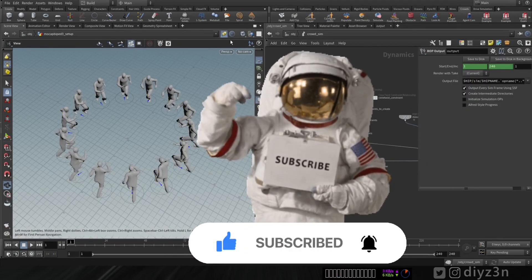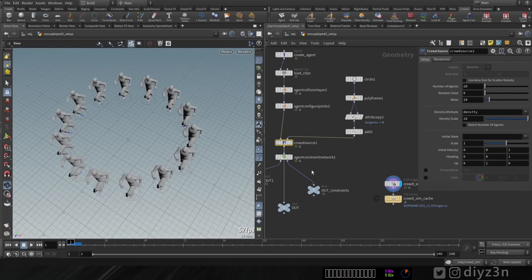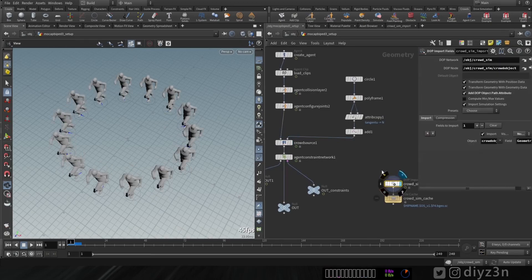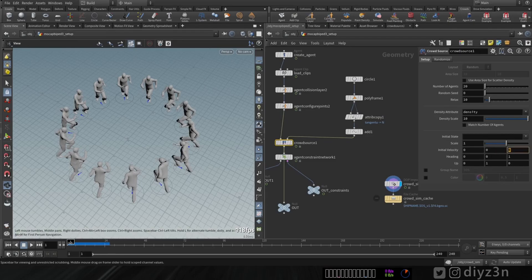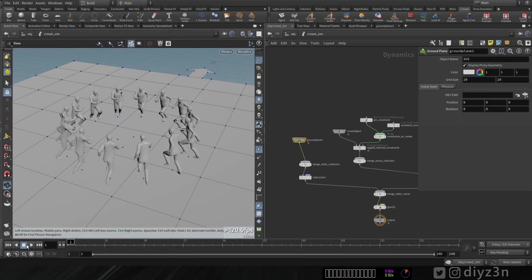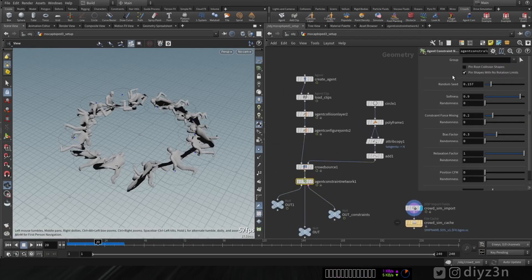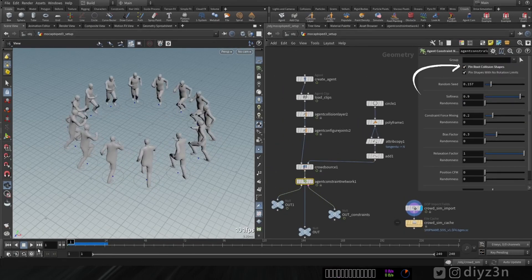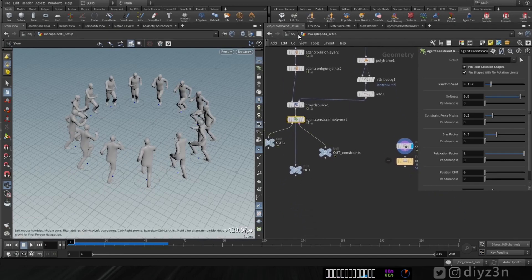If you enjoyed this kind of video please hit the like button and subscribe for more content. As you can see, when we go into the DOP network, our normal map is messed up. That's because we have this initial velocity - let's reset that to zero and everything works fine now. Let's have a ragdoll initial state. Let's create our ground plane and play. Now let's fix that by going to this constraint node and enabling 'pin to shape' - everything's working now.